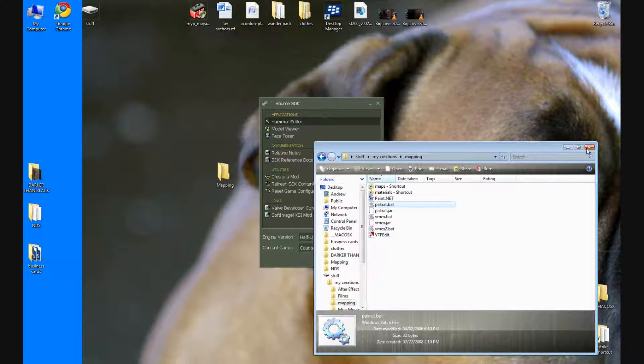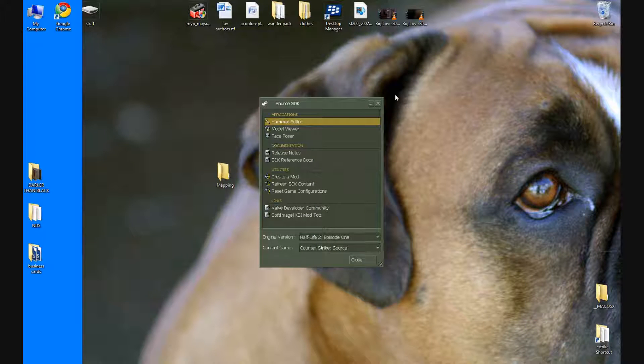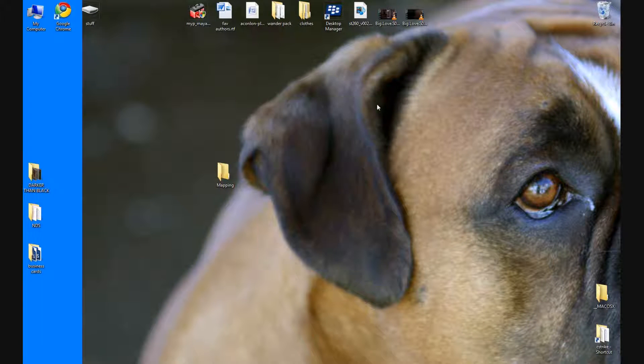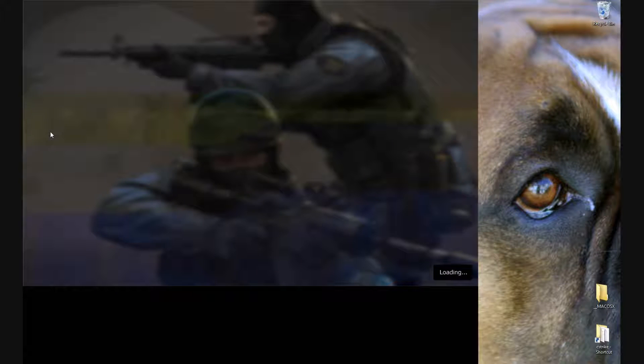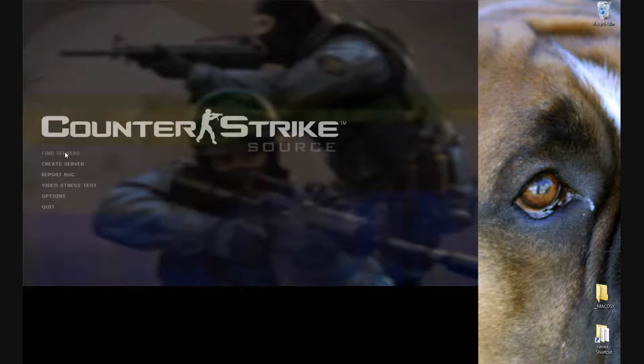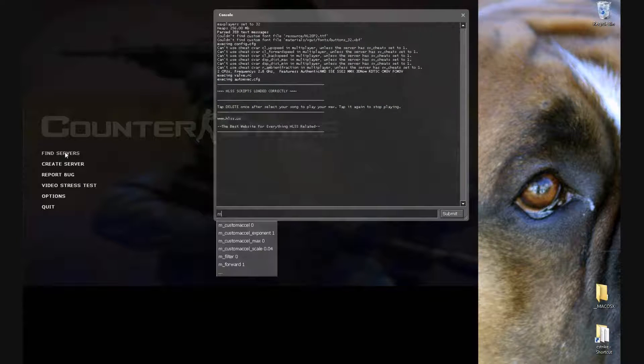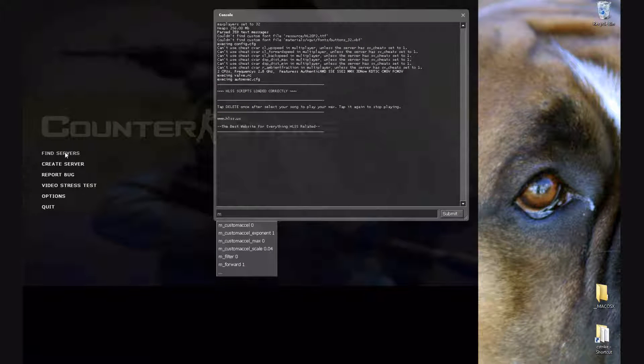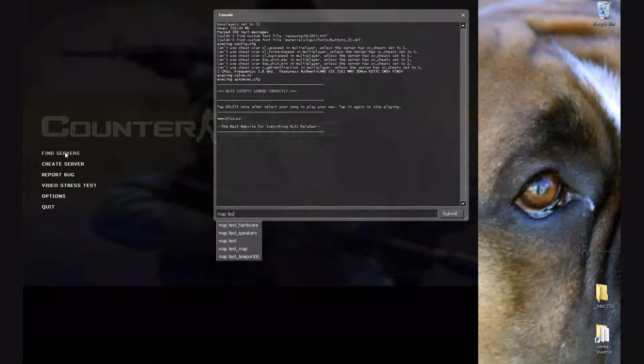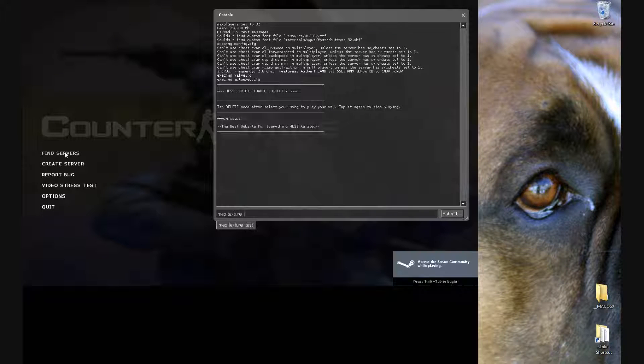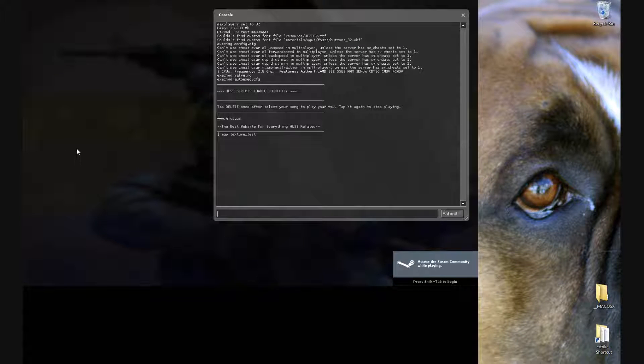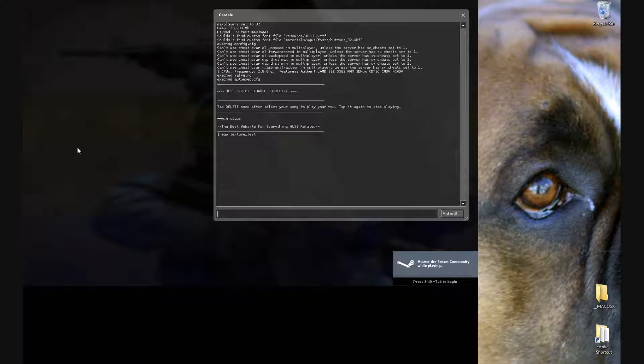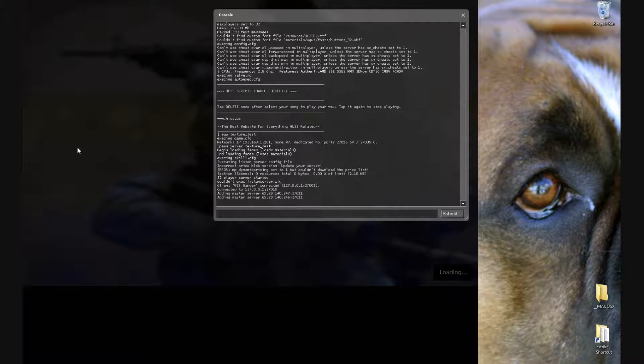So now we can pull up our Counter-Strike. Okay, so we're going to go to the console by pressing the tilde, press map and then whatever the name of your map is. In my case texture underscore test. You're going to pull up your map.